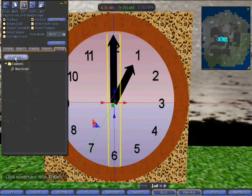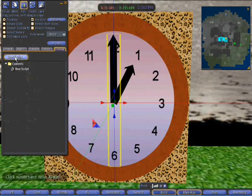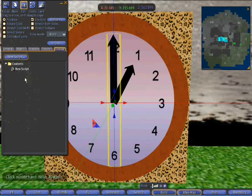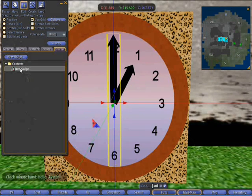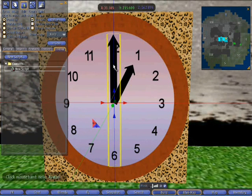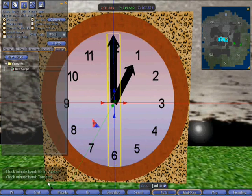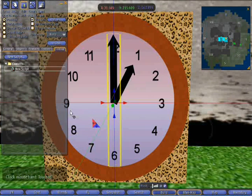What this does is creates the Second Life's default script. It comes up with a little bit of text that says hello avatar and we'll see why that is in a second. If we touch the object, it'll say touched.